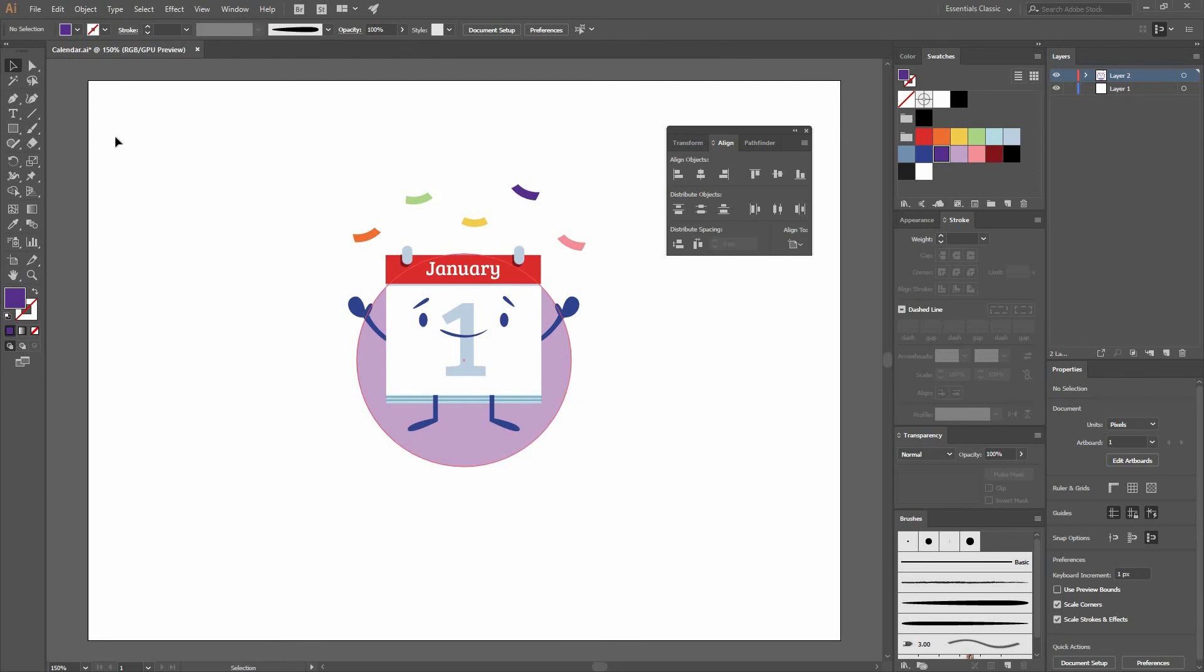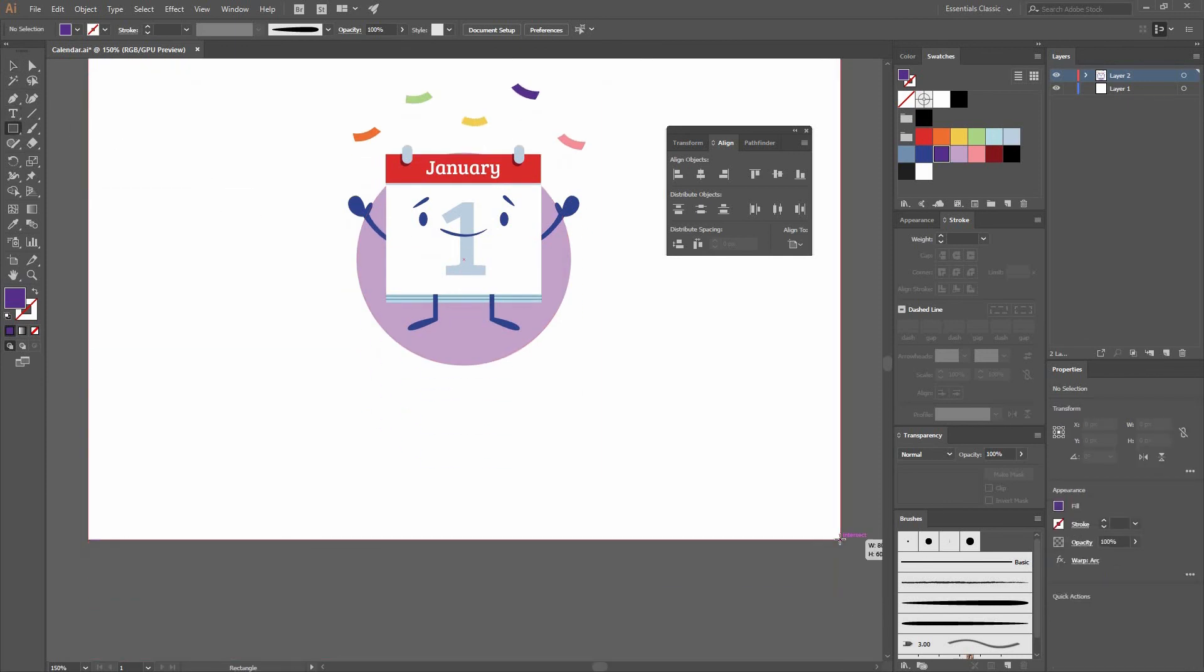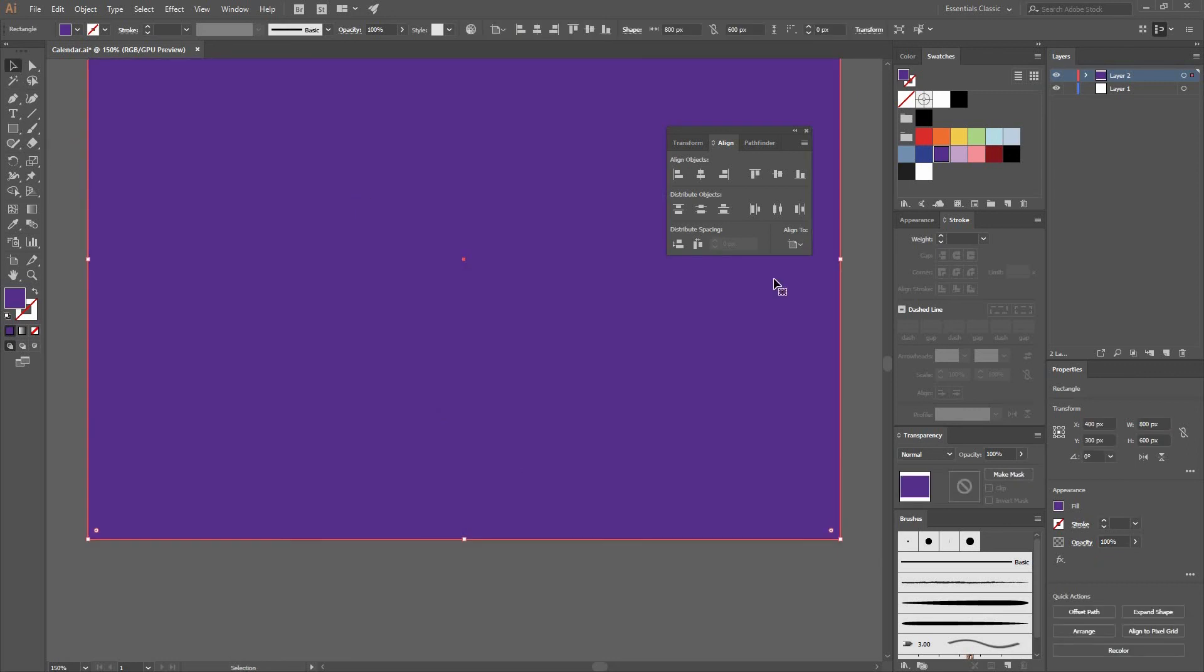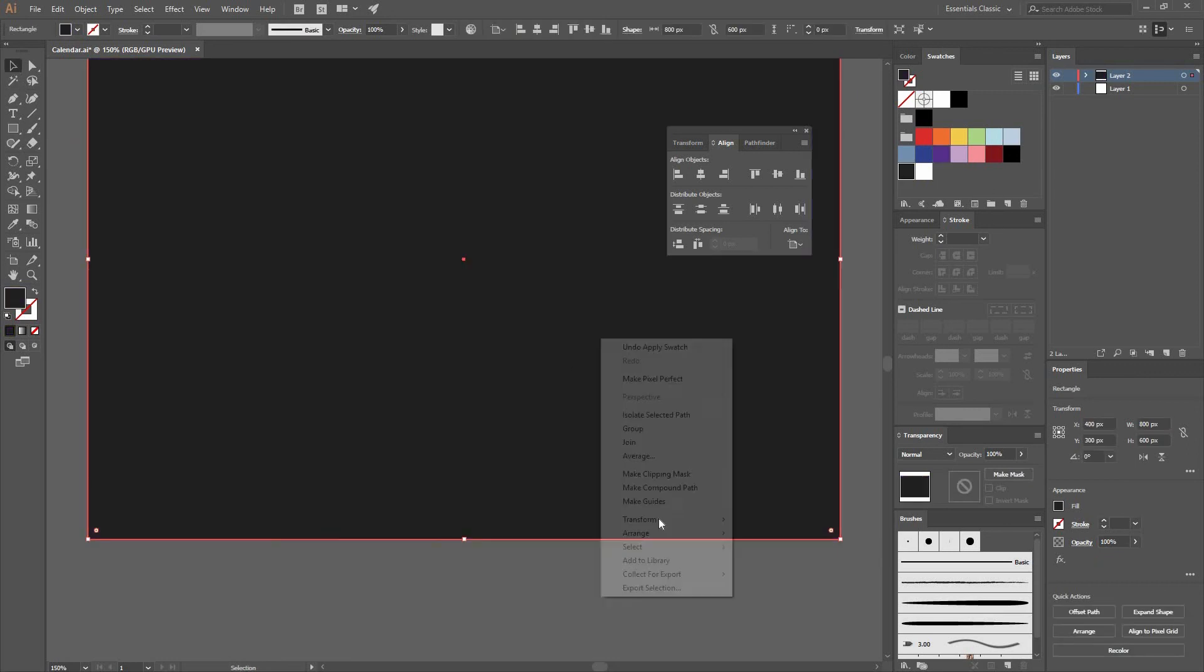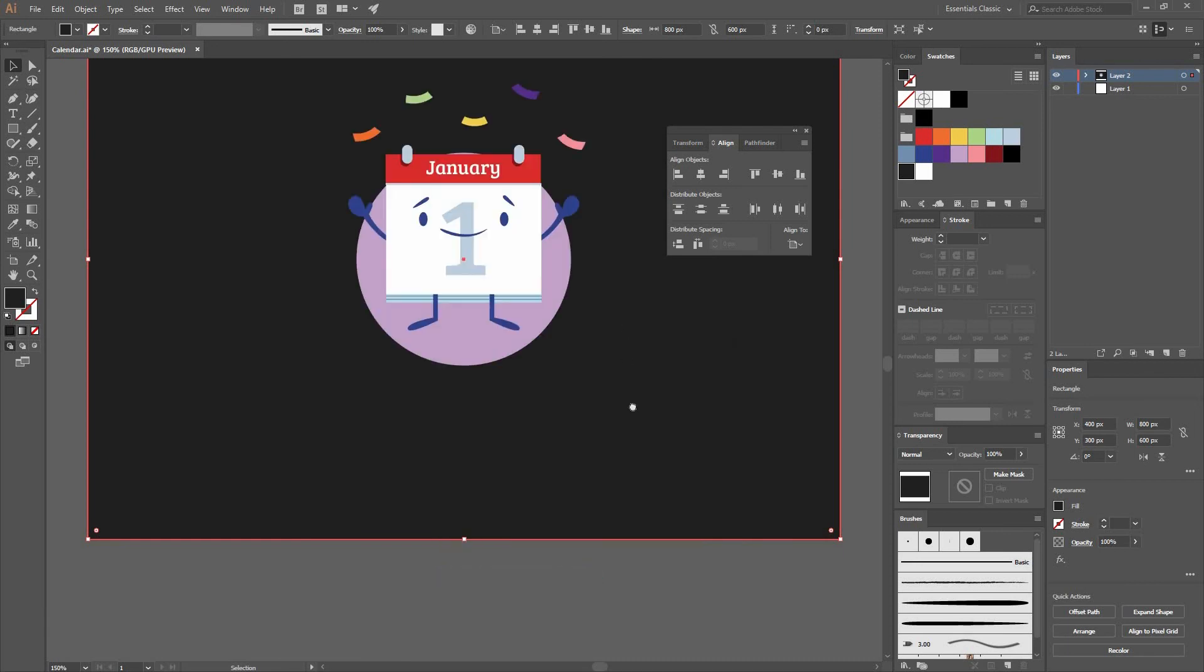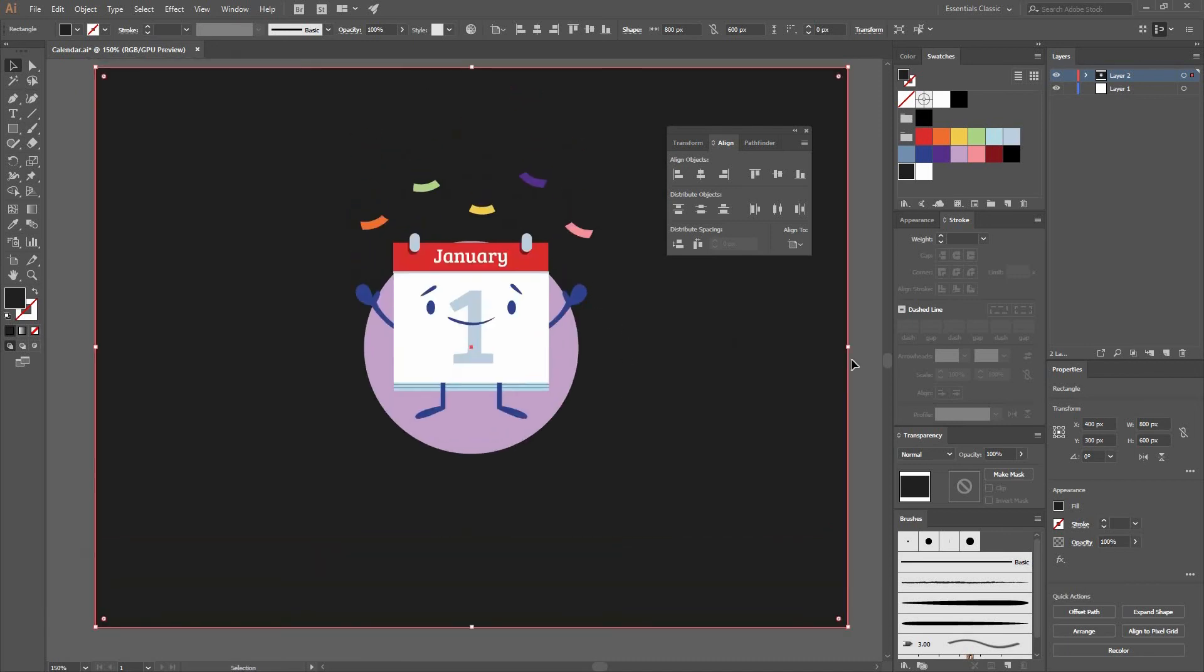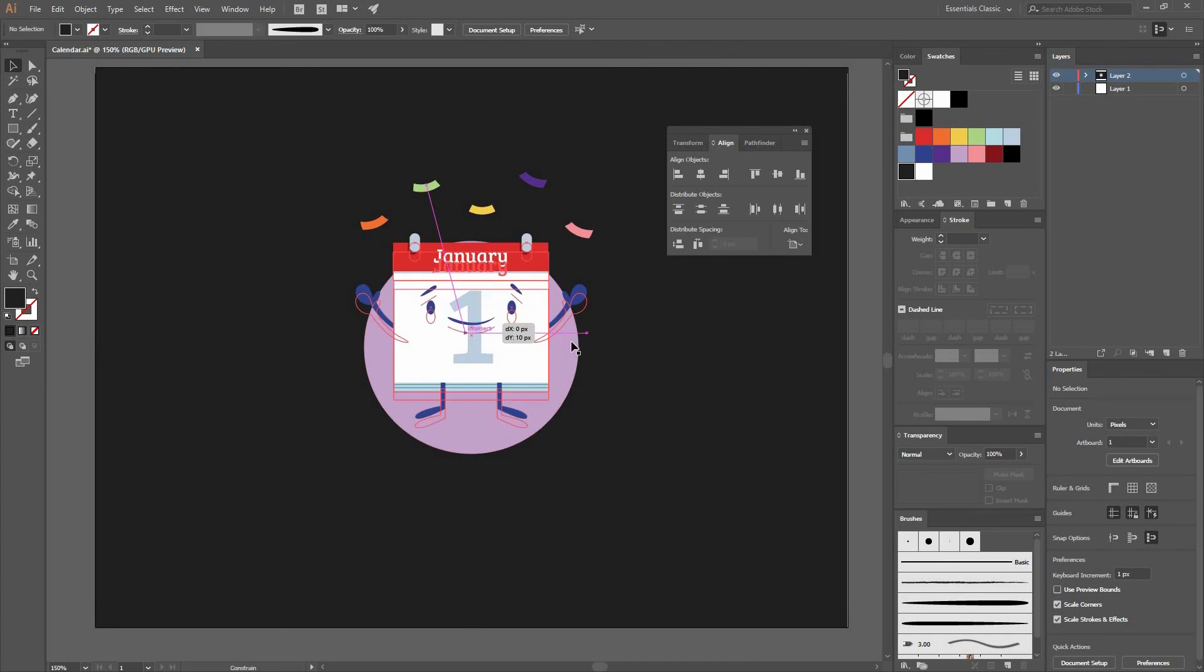Now that I have this I can go to my Rectangle tool, go to one corner, then go to the other. Let's change the color to this dark gray. Then go right click Arrange Send to Back. I can bring my calendar a little bit lower.